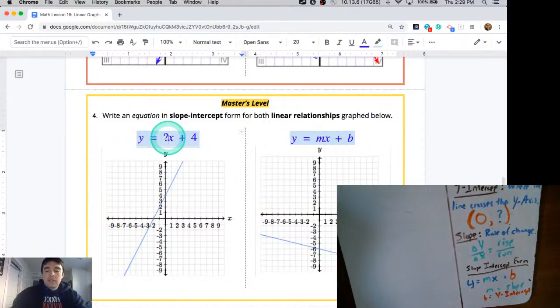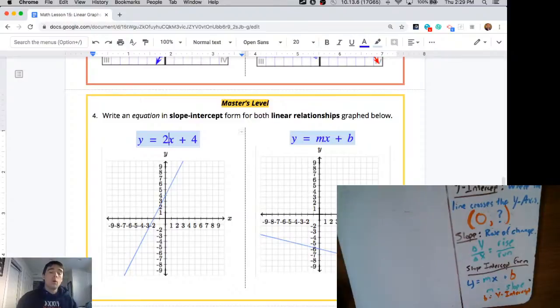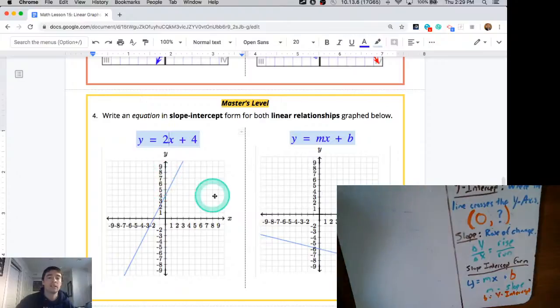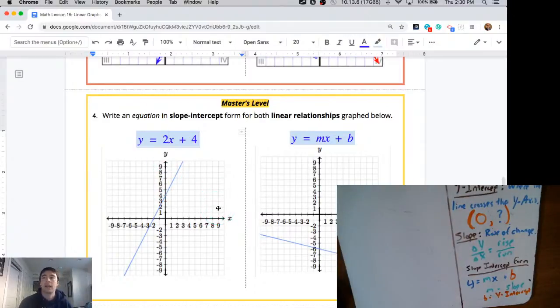I'll plug in that slope of 2. You could write 2 over 1 times x, but it's more simplified to just write 2 times x, and you're more likely to see that on Khan Academy or IXL.